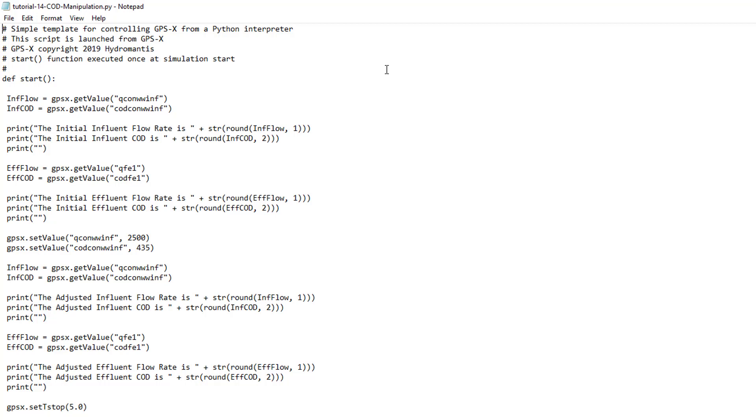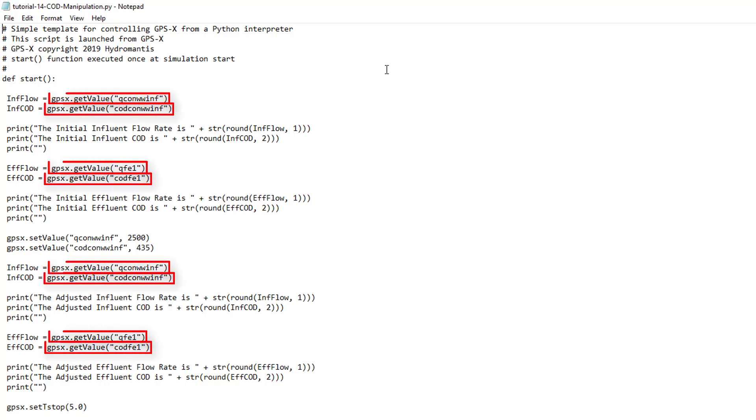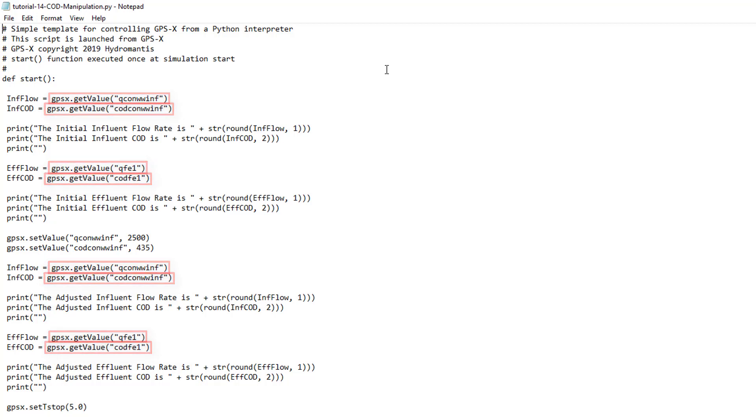The GPS-X recognized commands in the Start function are GPSX.getValue. This function allows you to assign the current value of a GPS-X cryptic variable to a variable in Python. To use this function, you must first enter the cryptic variable name of the variable of interest in the parentheses as a string. Remember that you can view a variable's cryptic variable name by hovering the mouse cursor over it and viewing the tooltip.